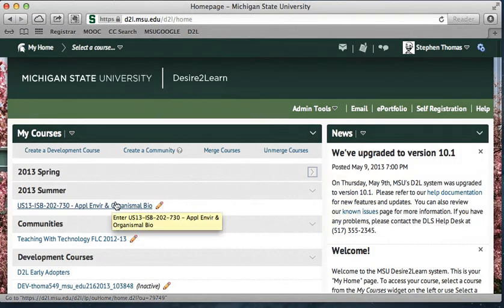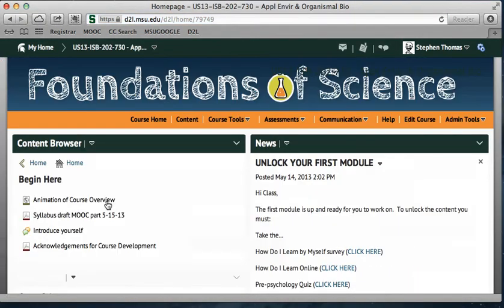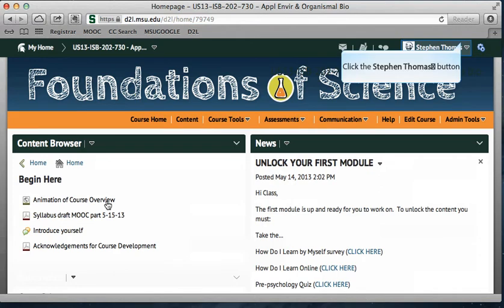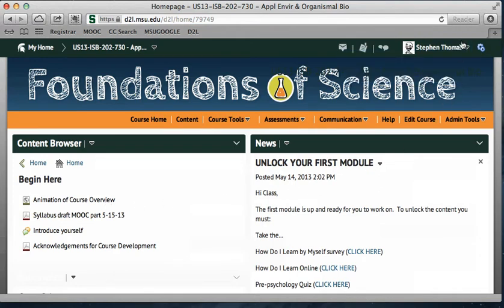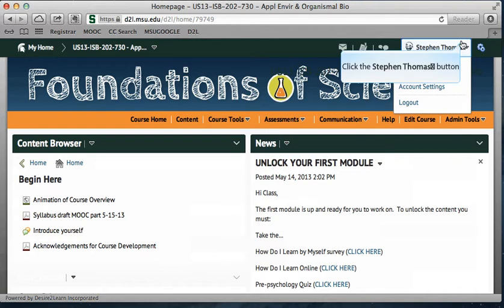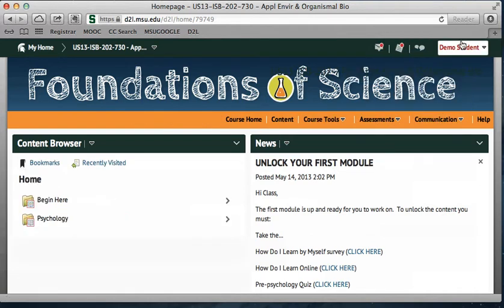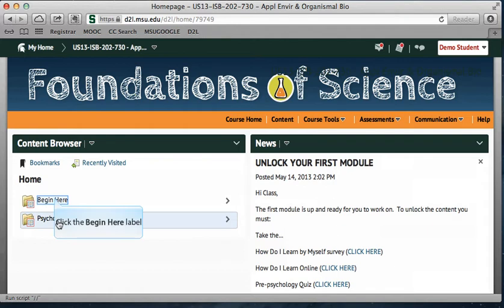You want to choose ISB 202 and you will come to this website. I'm going to pause the presentation briefly as I take it to the student view. So when you get into the course, it will look something like this. If you're coming in for the first time, you'll only see the 'Begin Here' folder and not the psychology folder. If you click on the 'Begin Here' folder,